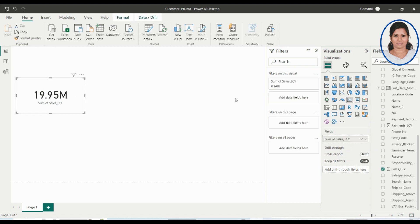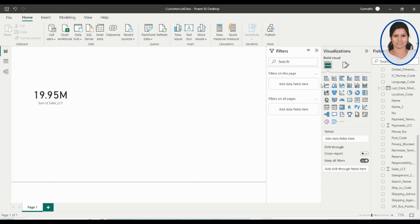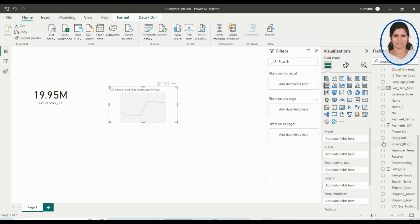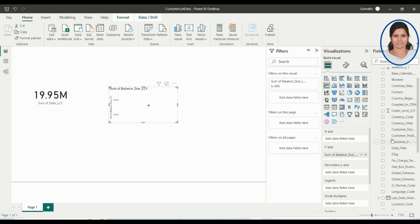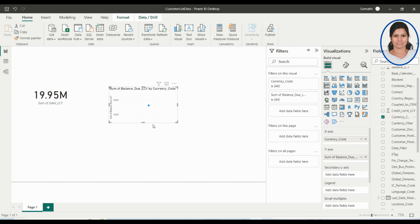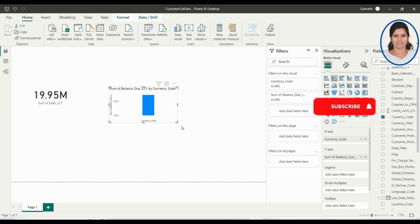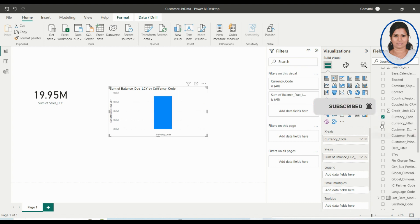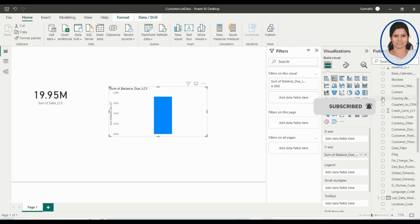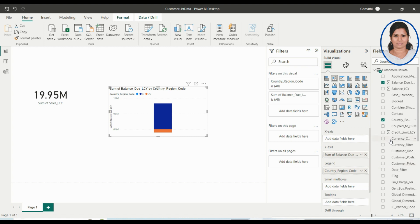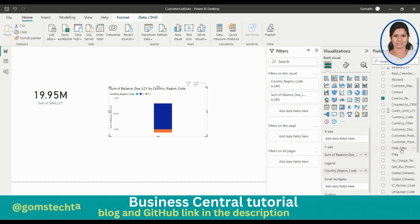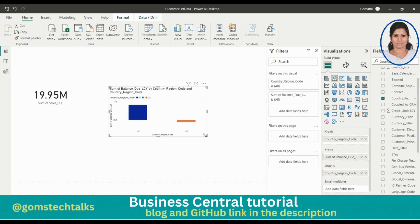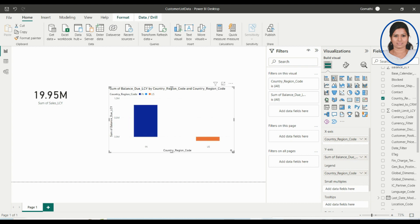You can see the sum of Sales LCI here. If you want to create a graph or chart, that's also possible — just select the graph and choose what you want to see. For example, if you want to see Balance Due based on customer code, you can select it and make it a bar graph. You can set the legend as customer code and use the axis as well.